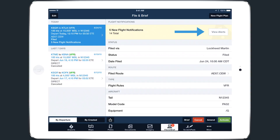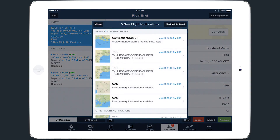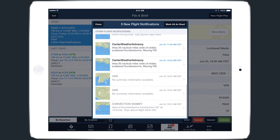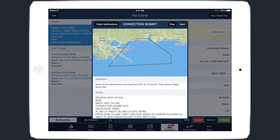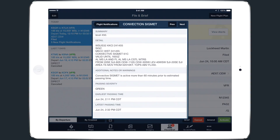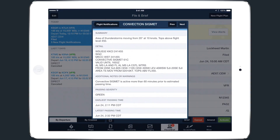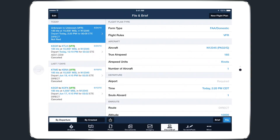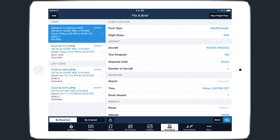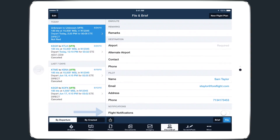Tapping View Alerts at the top of the File and Brief page provides a summary of each alert. Tapping on an alert will display its details and a full-size graphic. In this example, a convection SIGMET was issued. Flight notifications are available for pro subscribers and can be enabled before filing a flight plan by scrolling to the bottom of the filing form and turning the flight notification setting on.